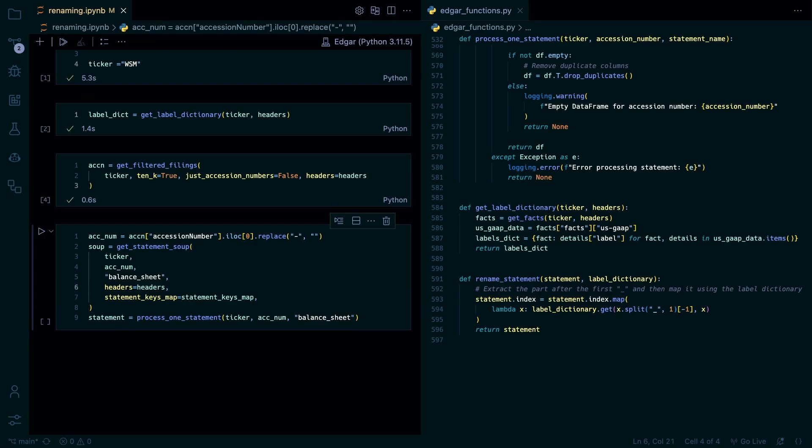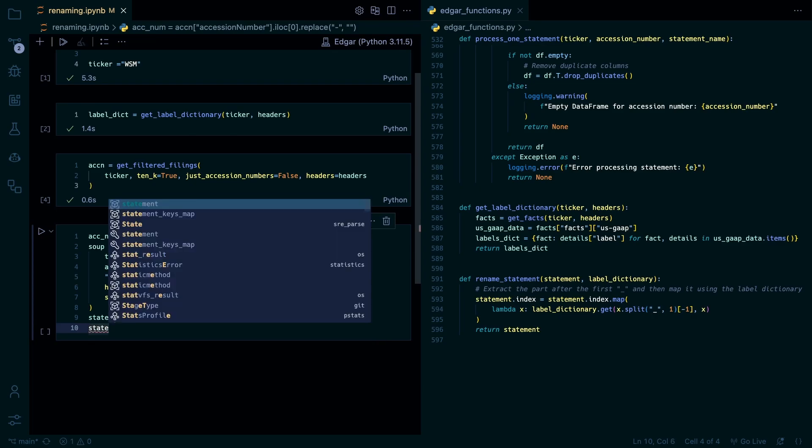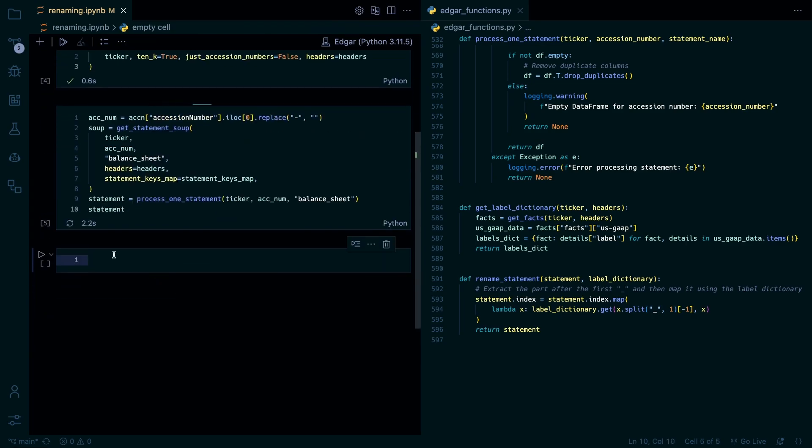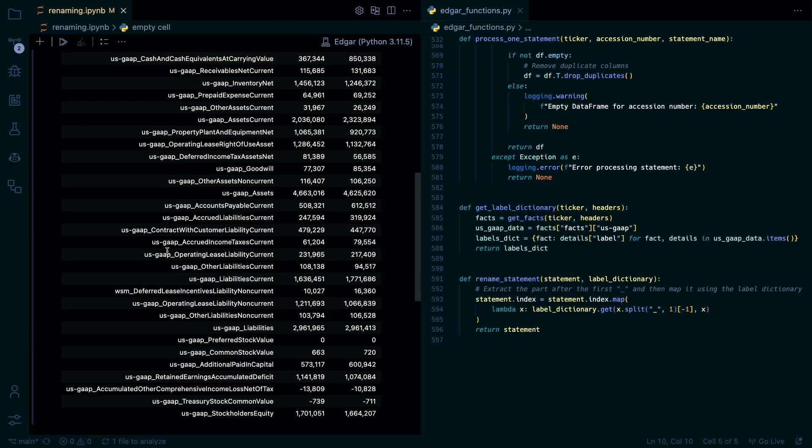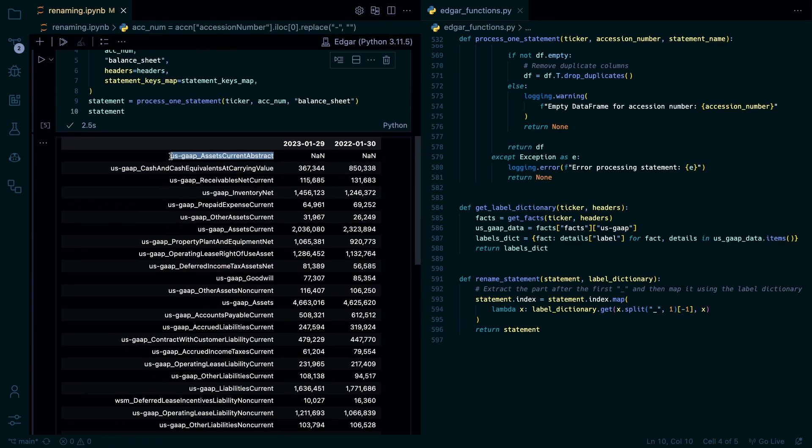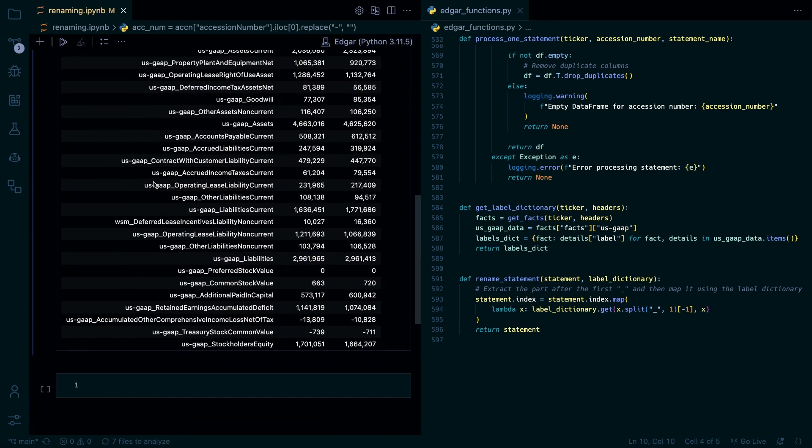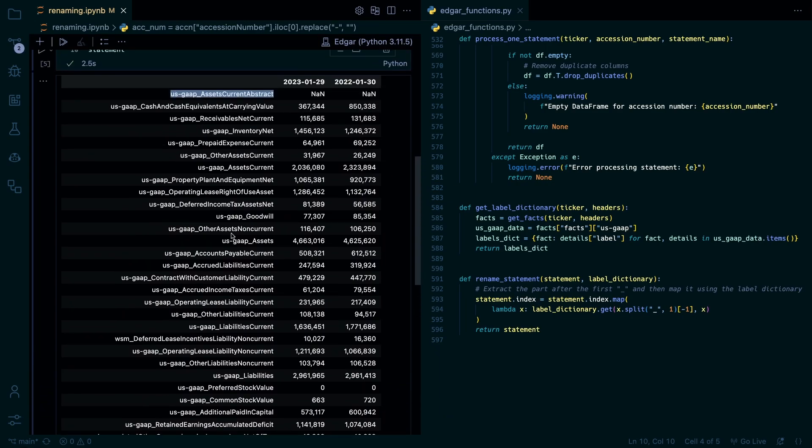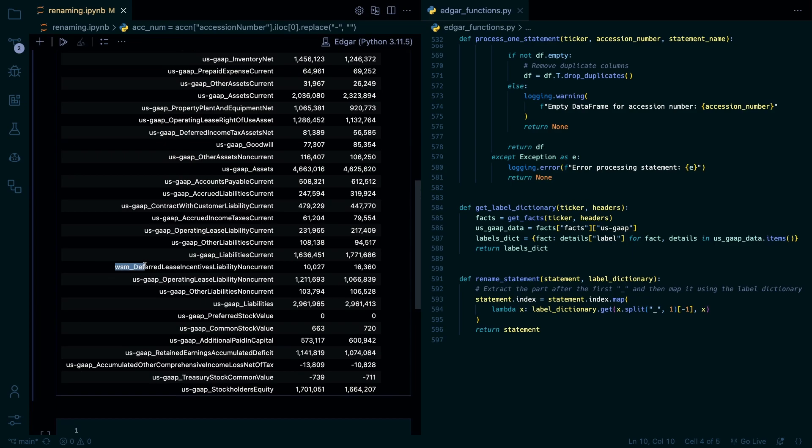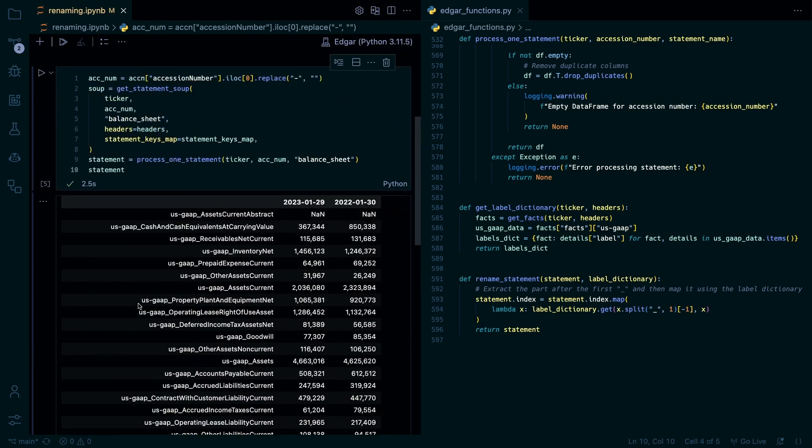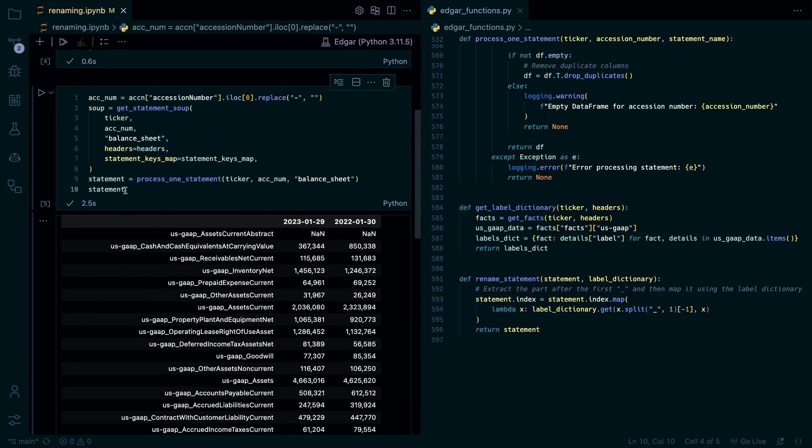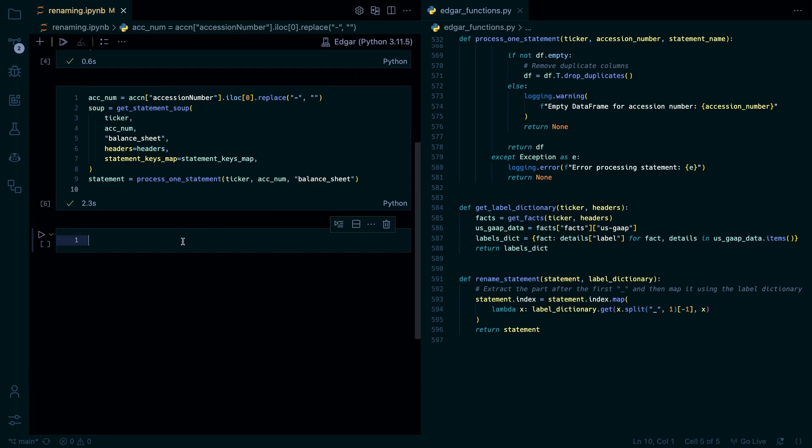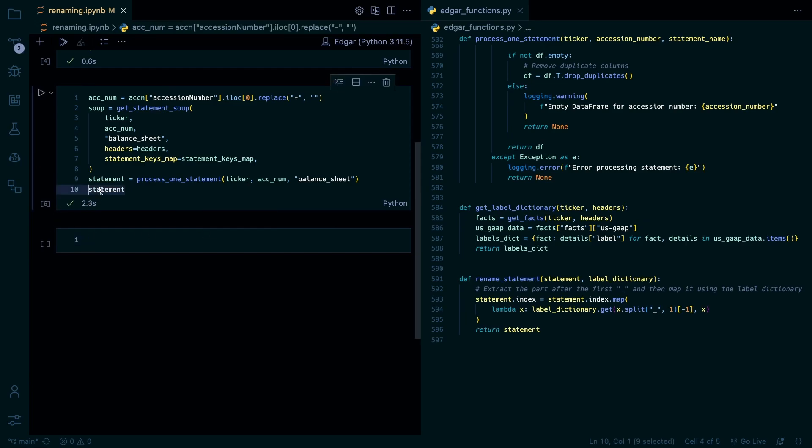And then we'll use our rename statement function. So I'll just show you the statement first before and after. So this is our statement before. So you can see it's got the US gap tags for it. And so I guess this is bad. Oh. So like this was William Sonoma deferred lease incentives liability non-current. I didn't bother with this just because they're pretty readable as it is. This is just kind of a ease of use thing. I'll just run that again actually. So it's just kind of an ease of use thing.